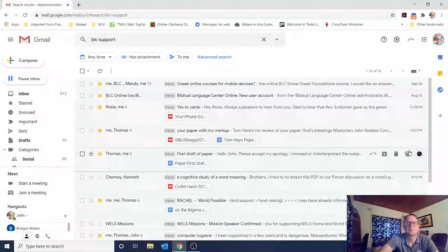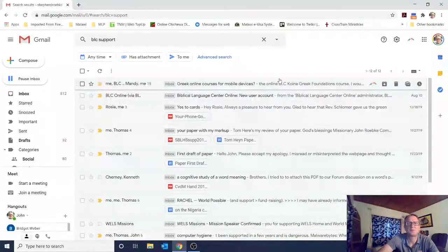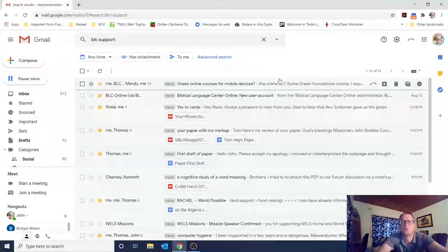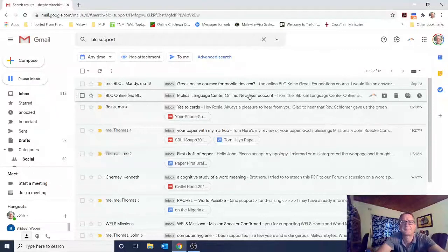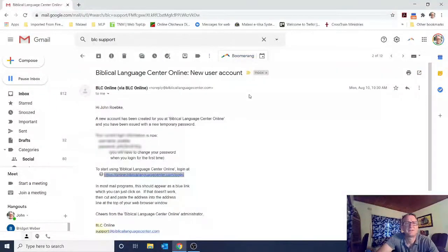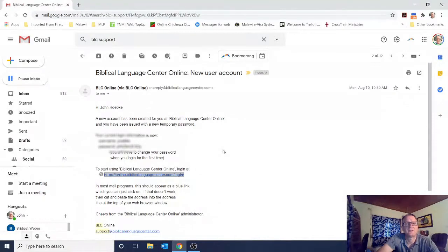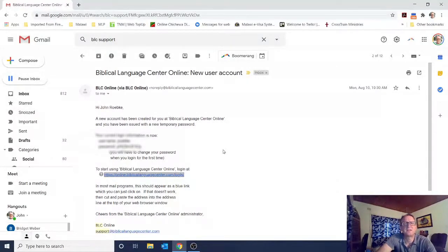Hopefully somewhere it will say 'Biblical Language Center Online, new user account' — click on that. Then it should say a new account has been created for you at Biblical Language Center Online, with a temporary password. It will show your username and password. I think eQuery has helped you get your passwords updated, so you may not have to switch them.